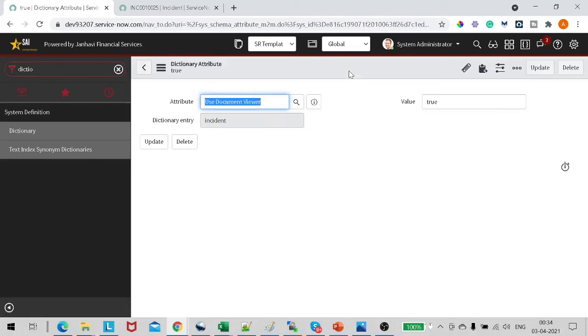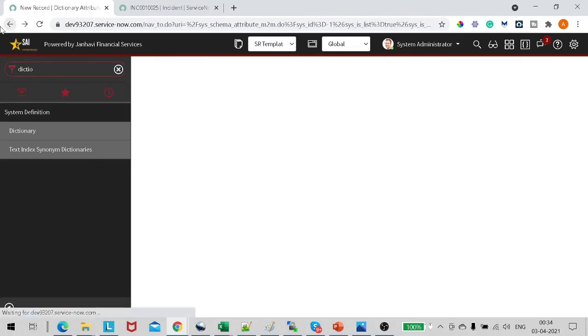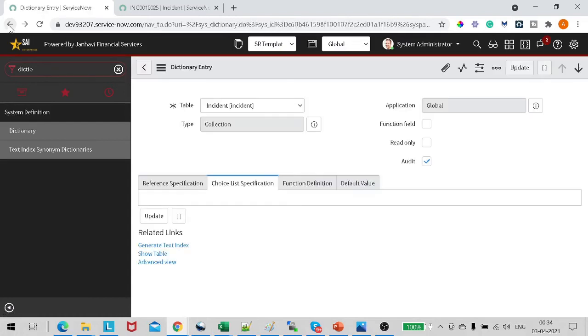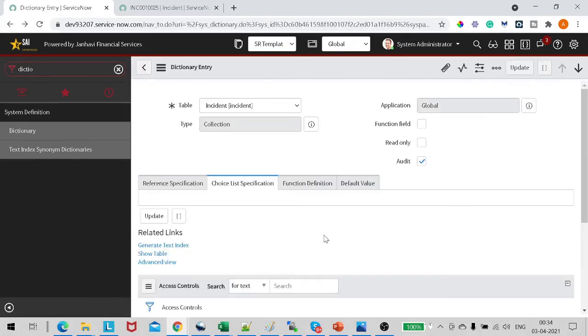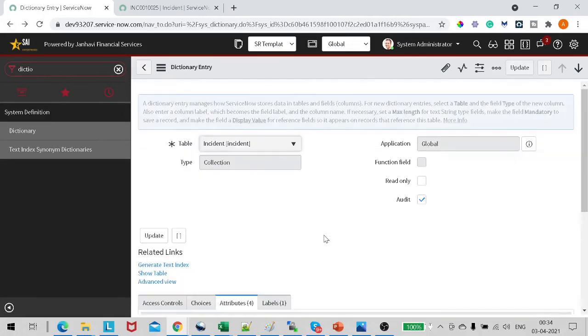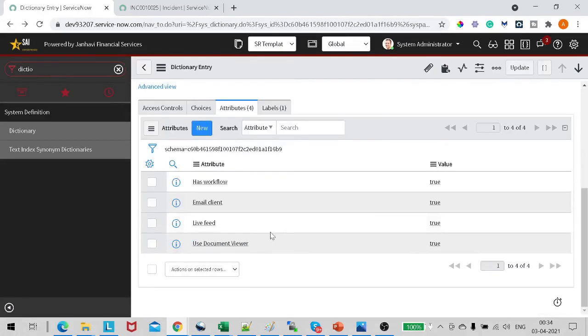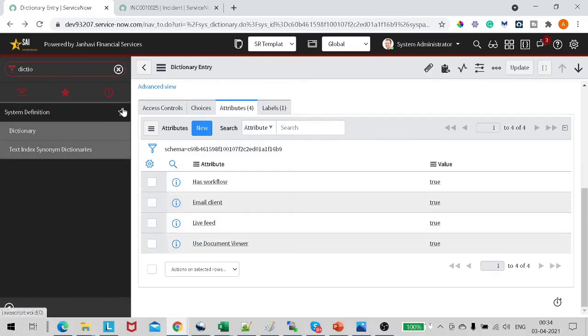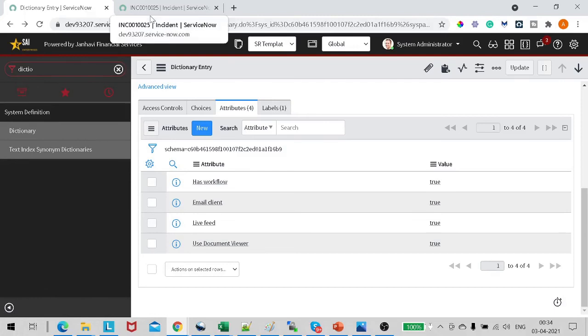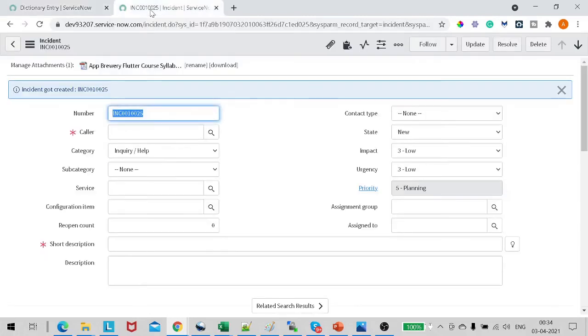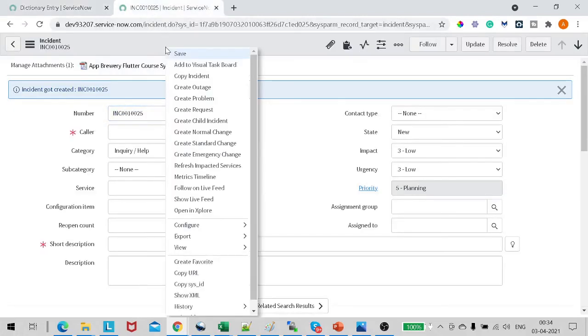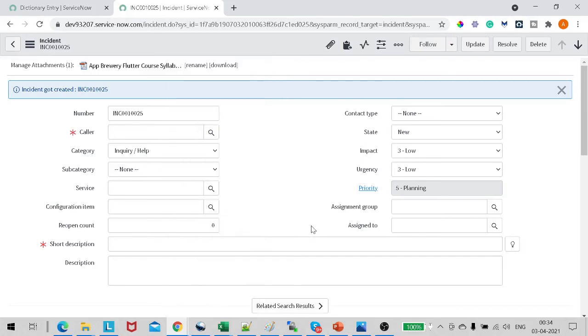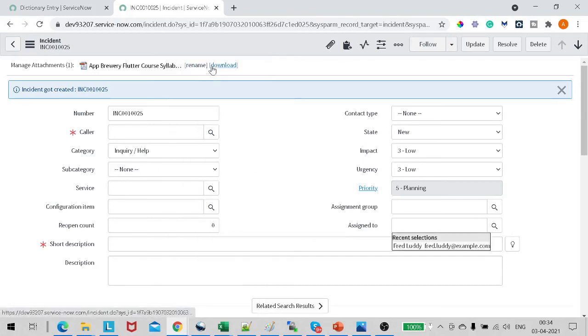The record got saved. If I move back, now you can see on the Attributes there are four attributes now. The one attribute which we have recently added is Use Document Viewer. Now let's go to the incident form again. Now we have the same incident form. I will now reload the form. You can see right now there are two options: Rename and Download.